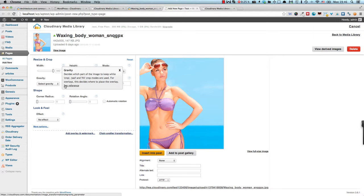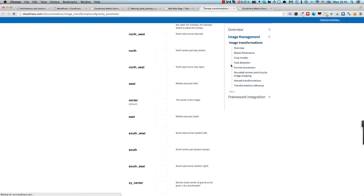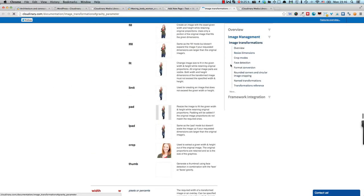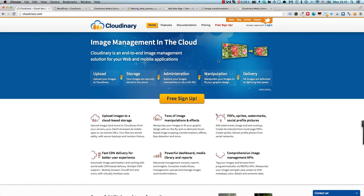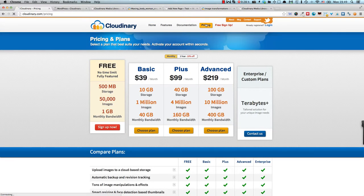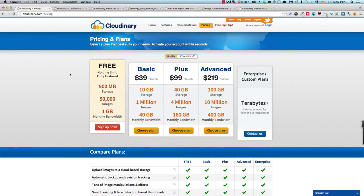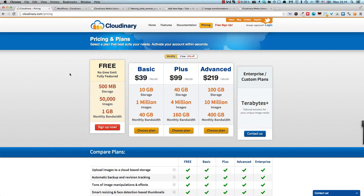All right, so let's take a look at pricing before we wrap up this review. So as we said before, you have a free sign up option which gives you 500 megabytes of storage, 50,000 images and 1 gig of monthly bandwidth. Now this is a very generous offer in my opinion, although most blogs which have a number of posts or visitors will eventually outgrow this plan.